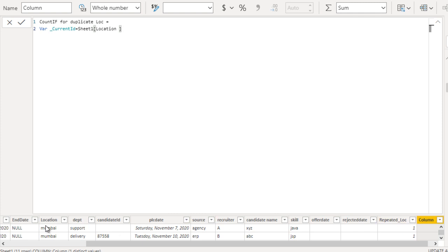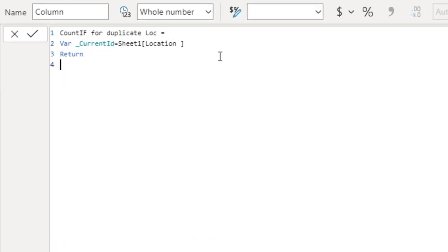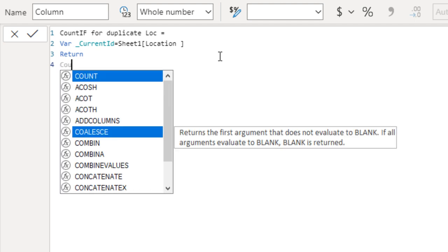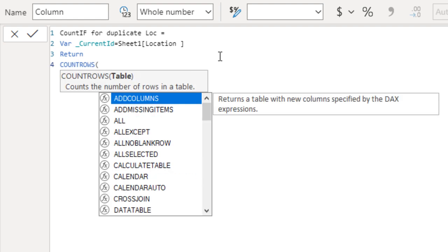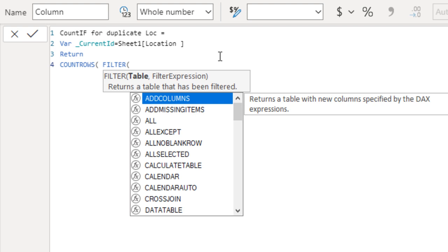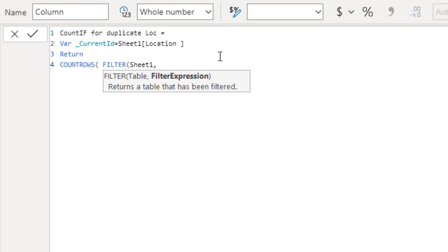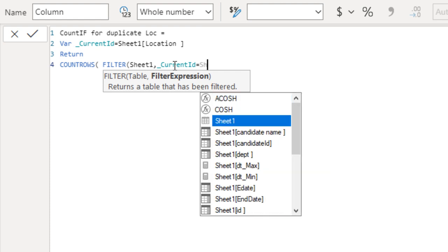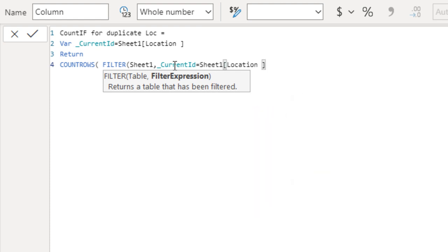So for the first row it will hold Mumbai in this variable. Next we want to RETURN. We want to return COUNTROWS, so we use COUNTROWS with a FILTER. The filter is on the seat1 table, where we filter the existing location to be equal to the current_ID variable — that is, the location currently held by the variable should equal the location available in our seat1 table.